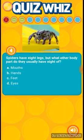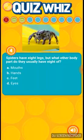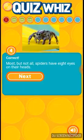Spiders have eight legs, but what other body part do they usually have eight of? Eyes.